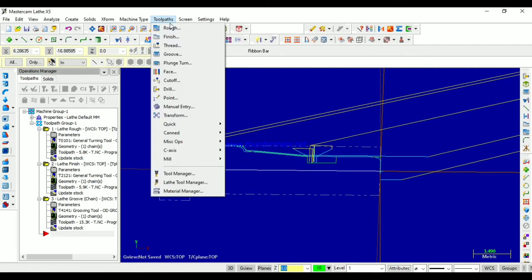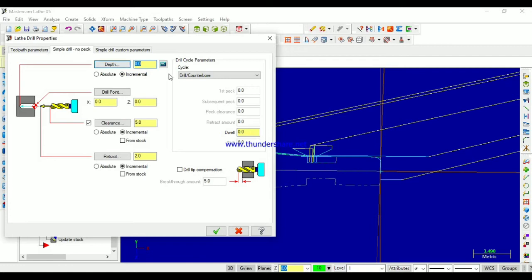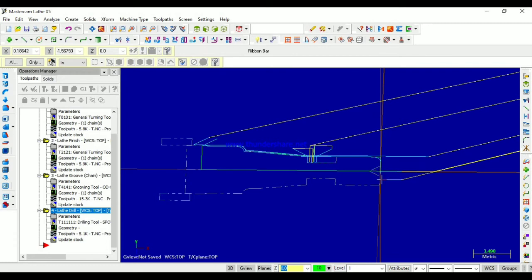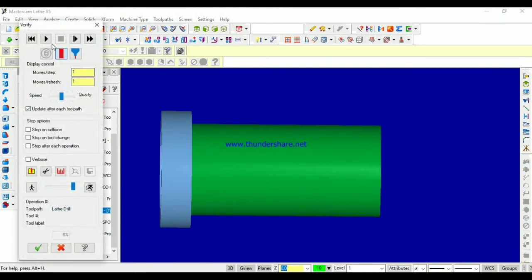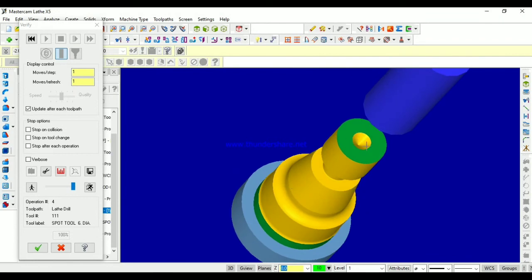Now let us perform the drilling operation. Select this drill bit of diameter 6 mm and go to its parameters. I want just 1 mm depth — it is going in the negative direction, that's why we are considering minus 1. You can change the parameters as per your requirement. Like this, a small hole I will get. Let us see the simulation — see friends, like this you will get the drill.